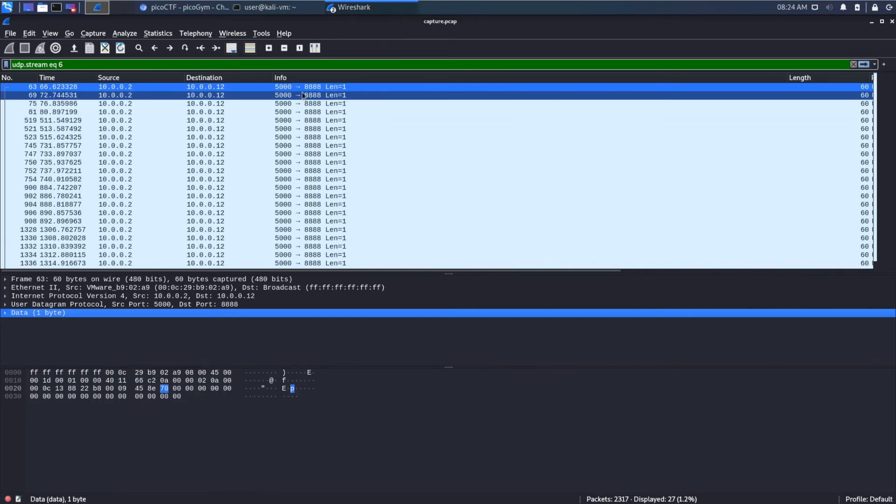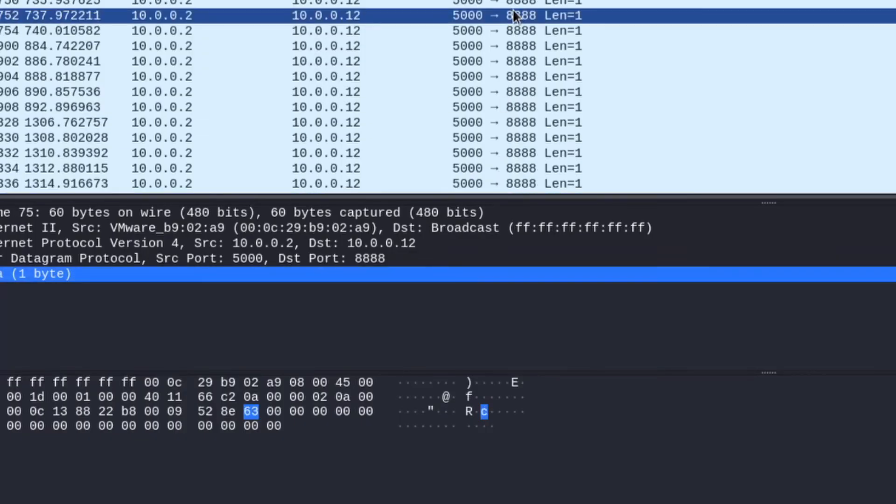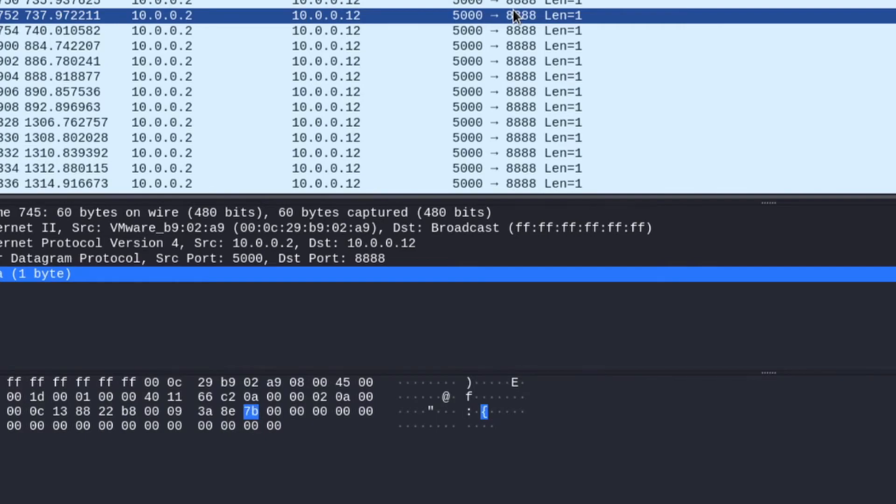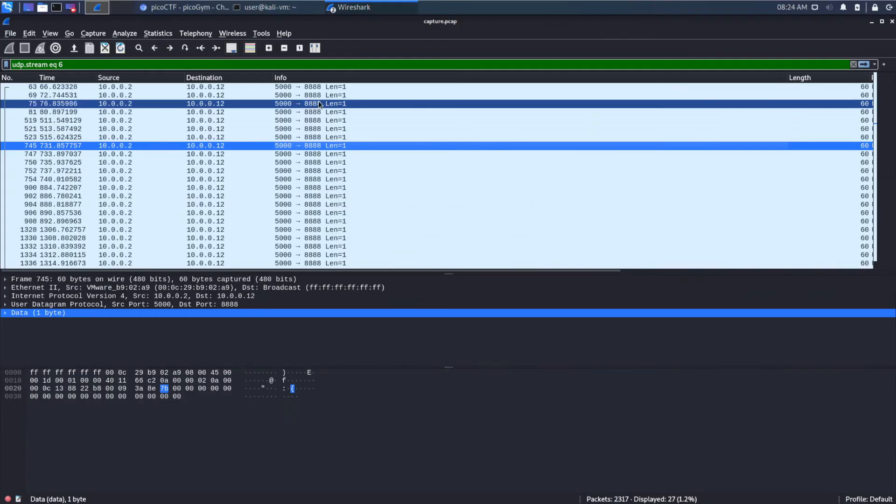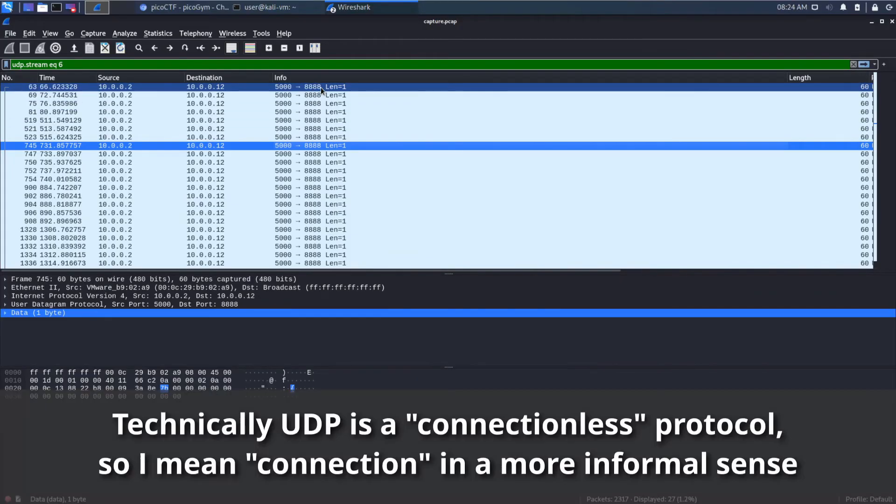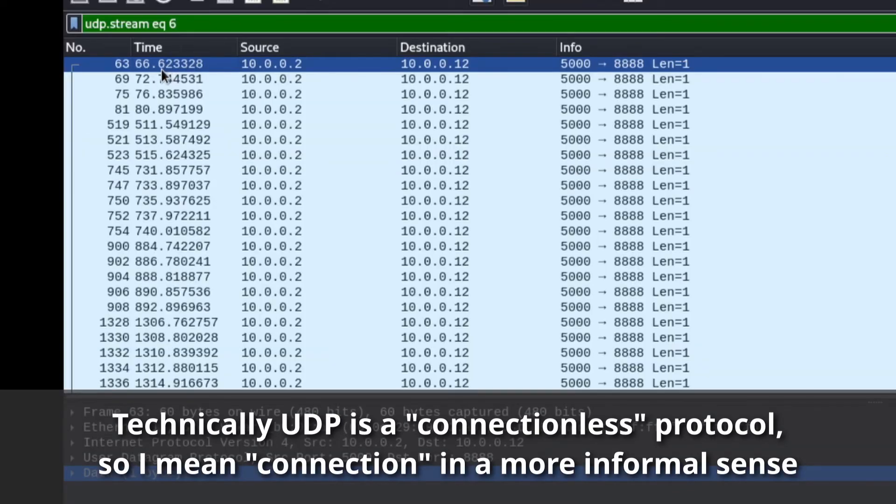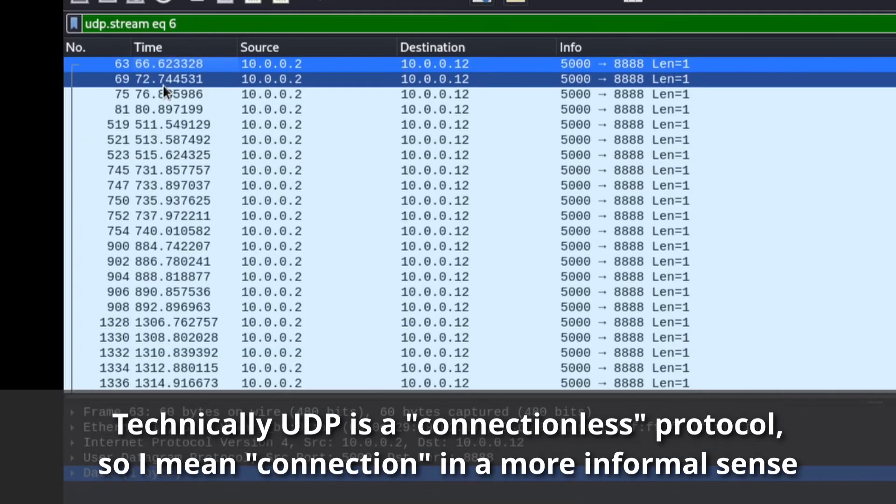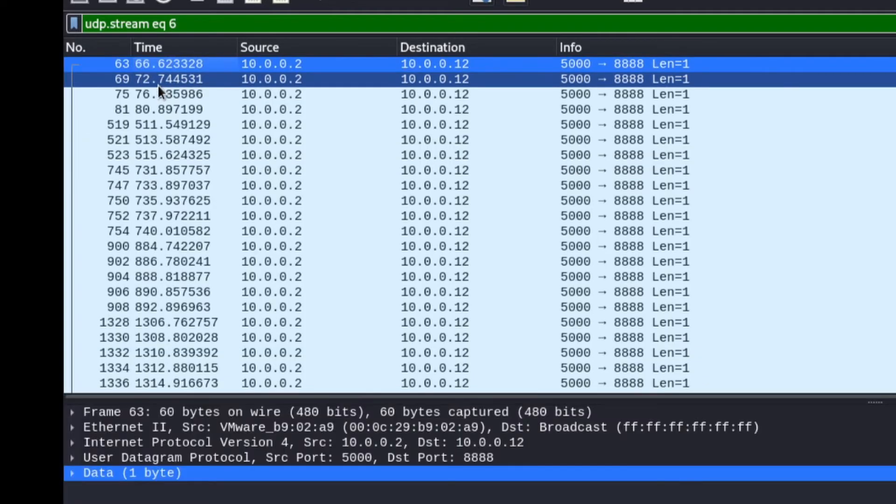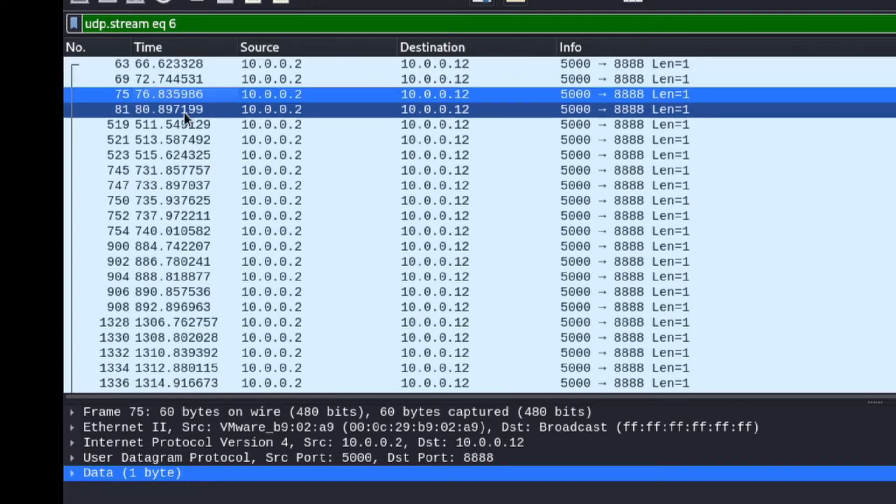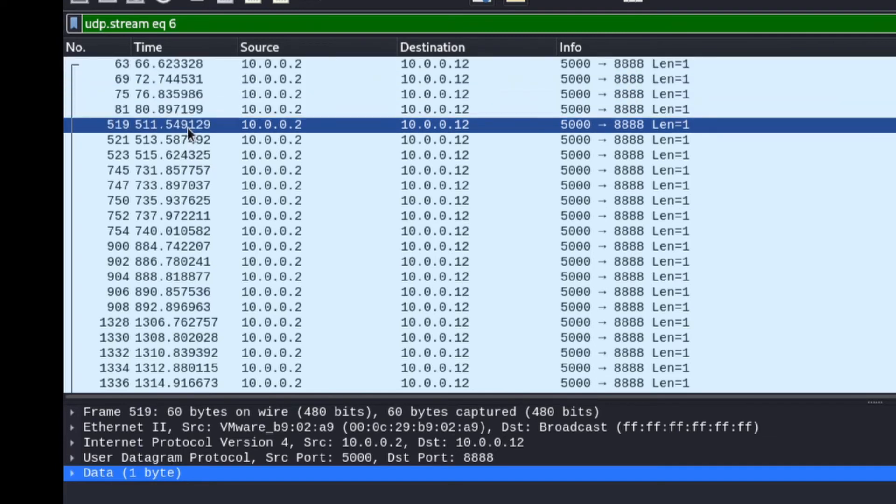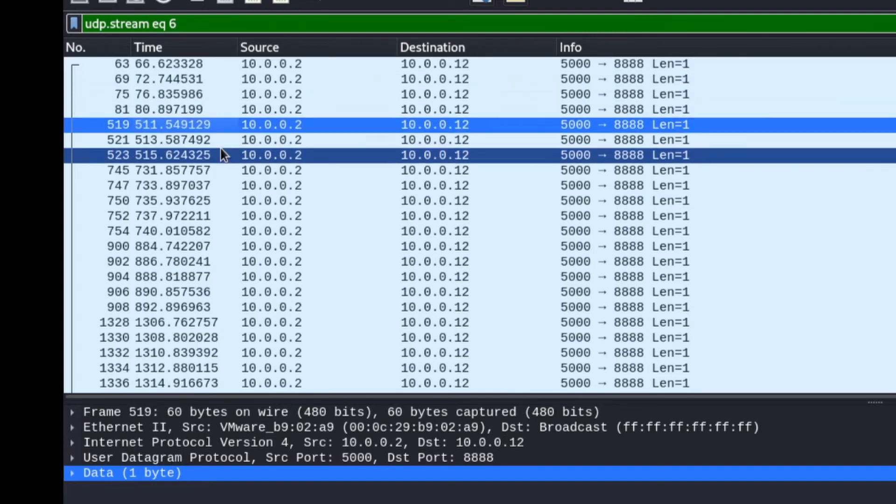And, then as we continue down, there's an I, a C, an O, a CTF. So, what they did was, across this UDP connection that happened, let's see, 66 seconds in. So, it looks like every 6, every 4, every 4 seconds, then a big break.